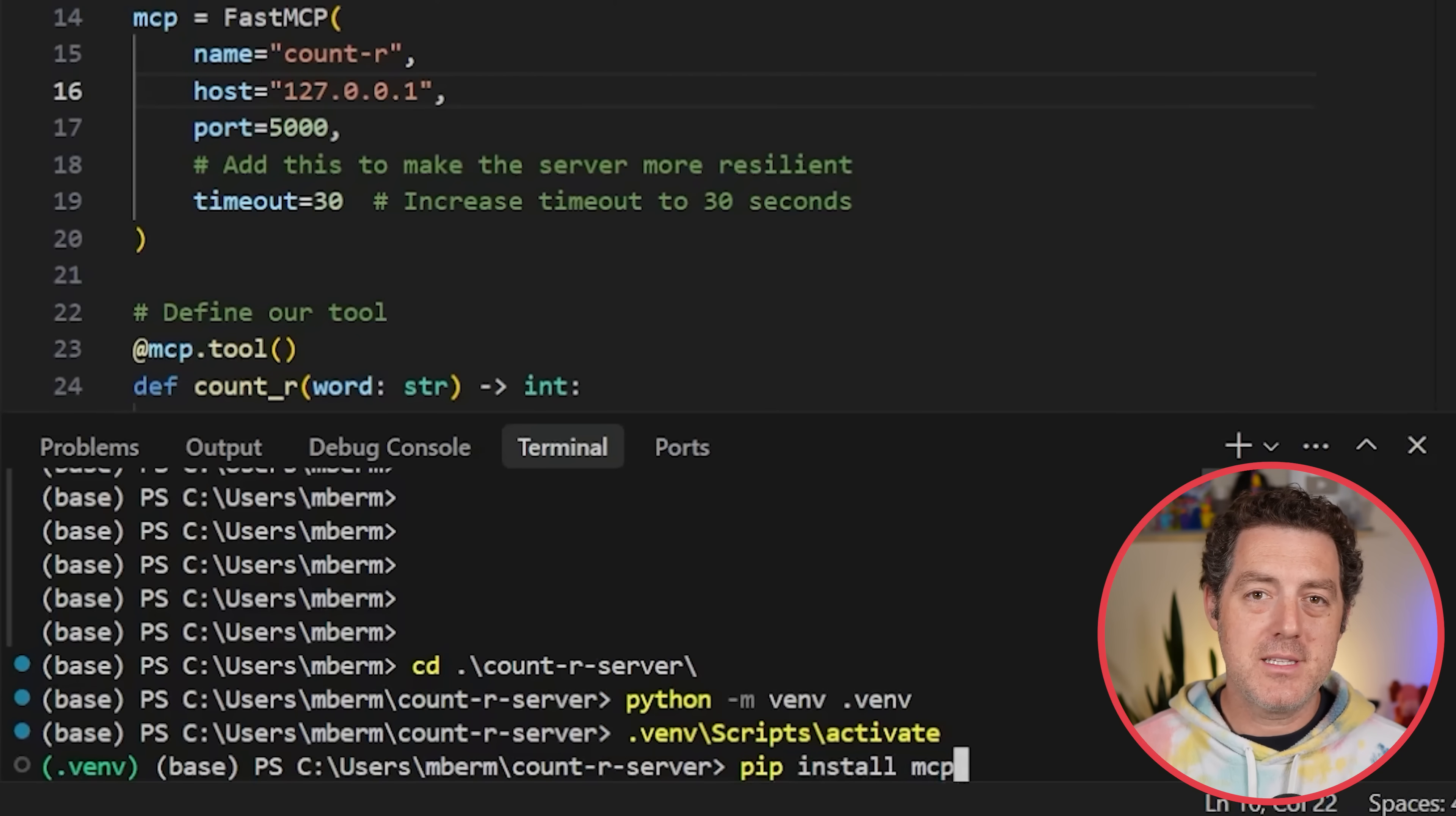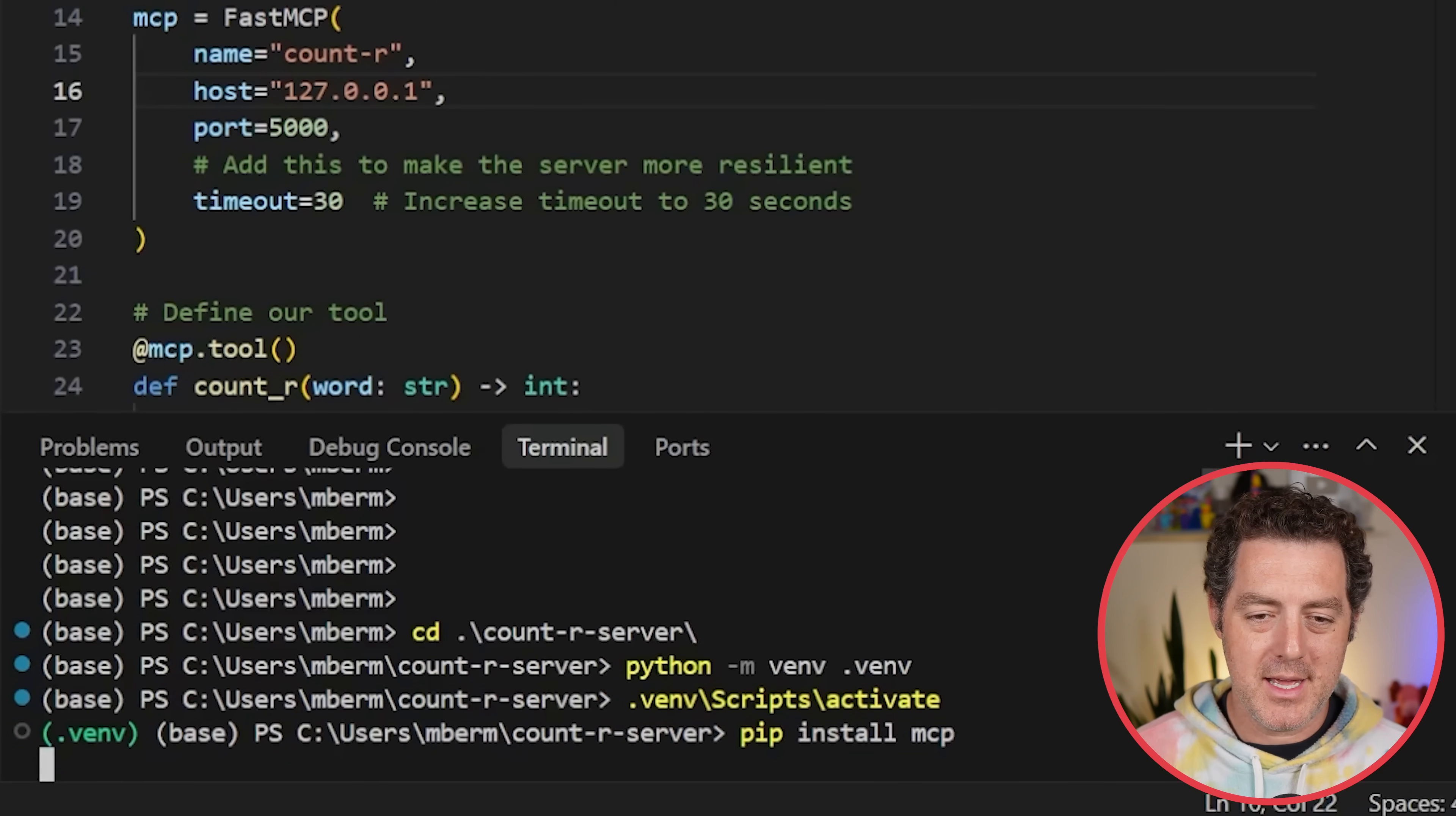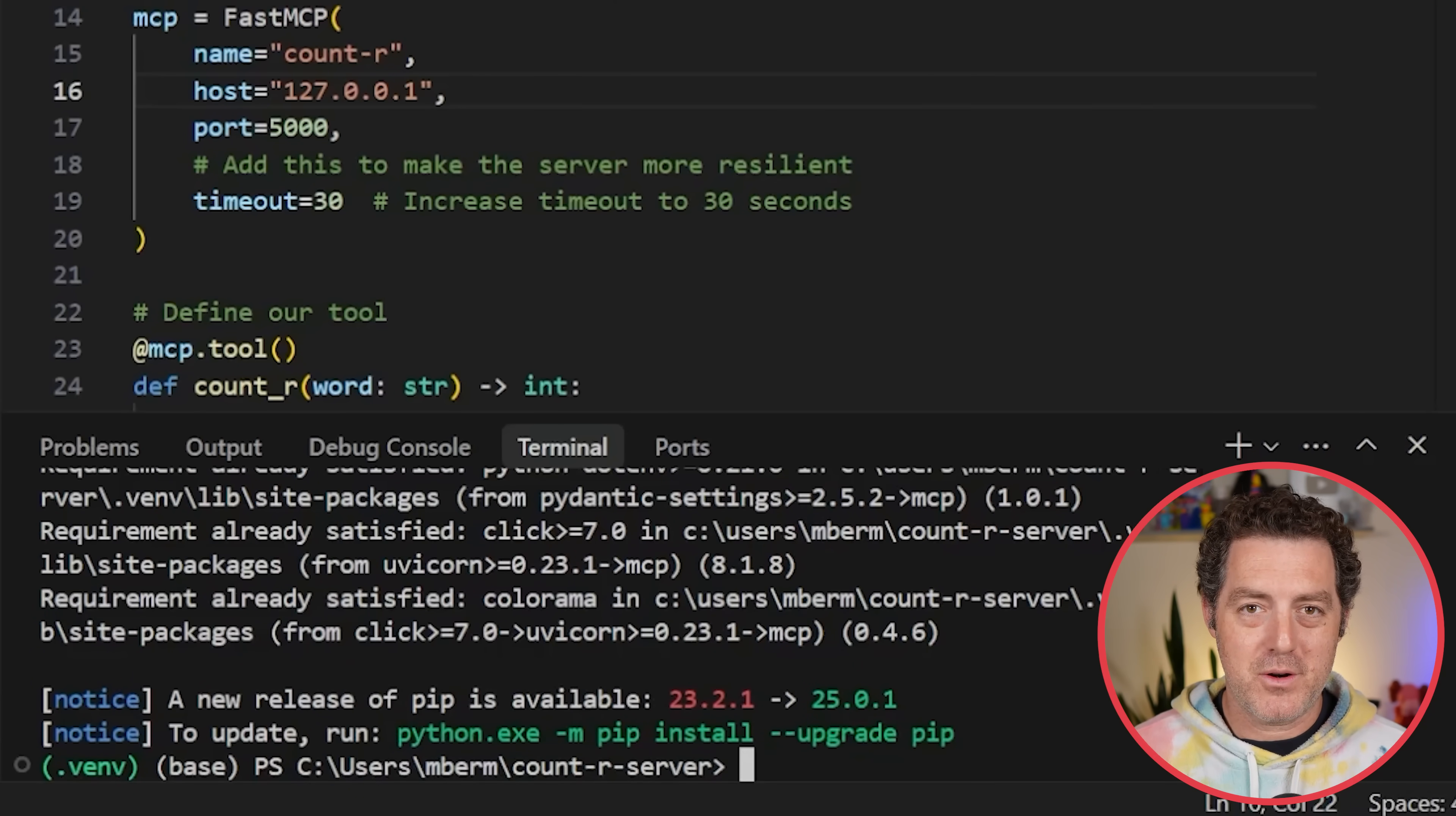The next thing you're going to do is install the MCP library. So pip install mcp and then hit enter. It should install everything you need. Now you're ready to write your actual server.